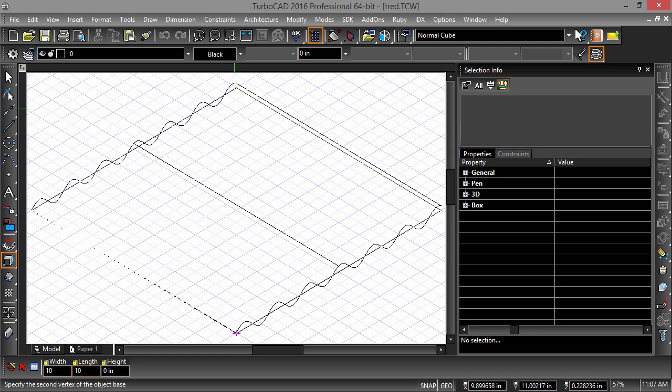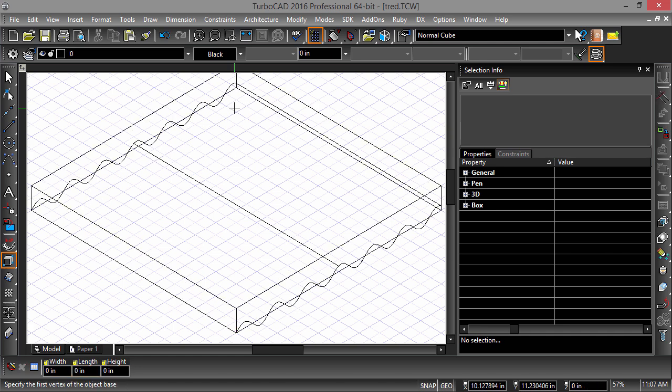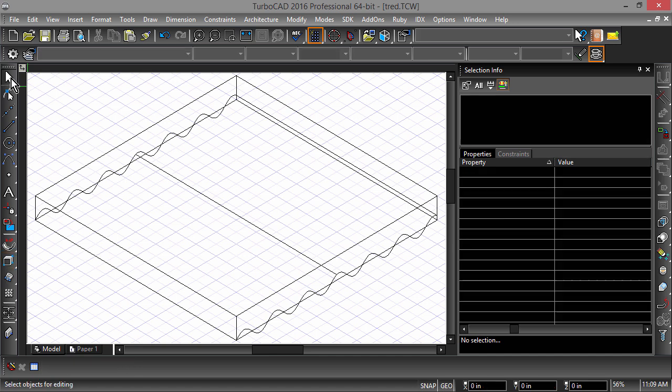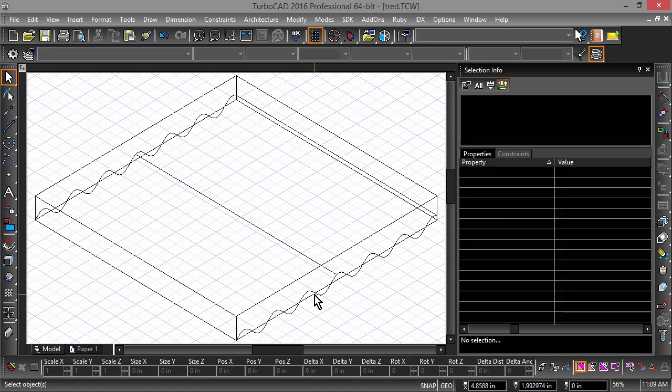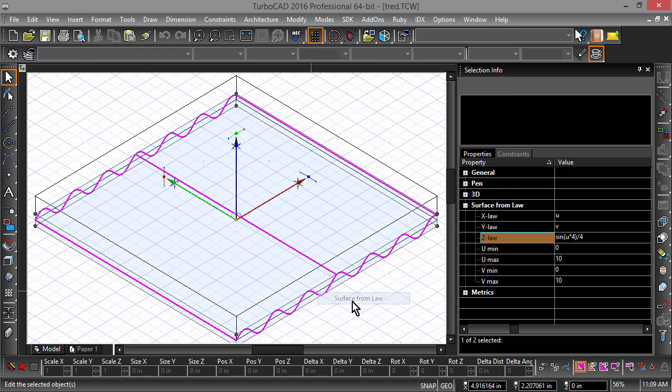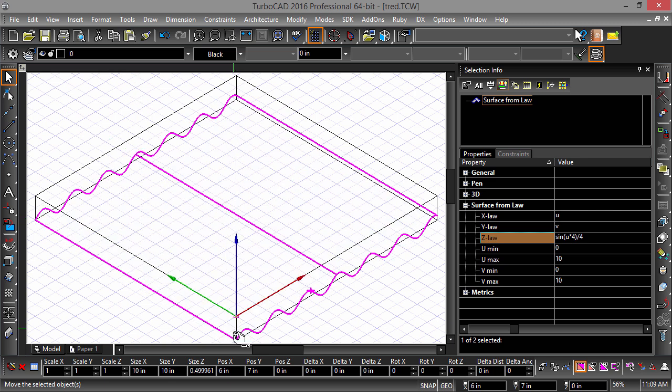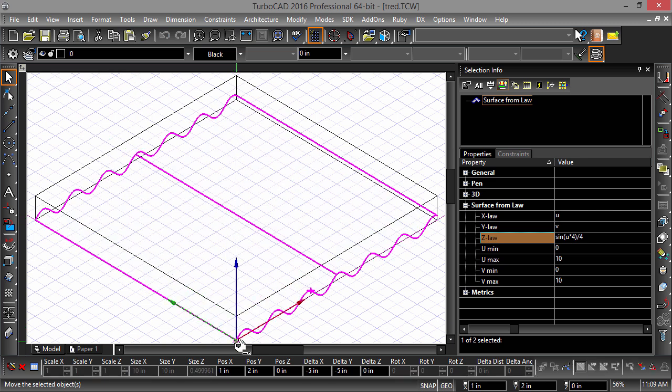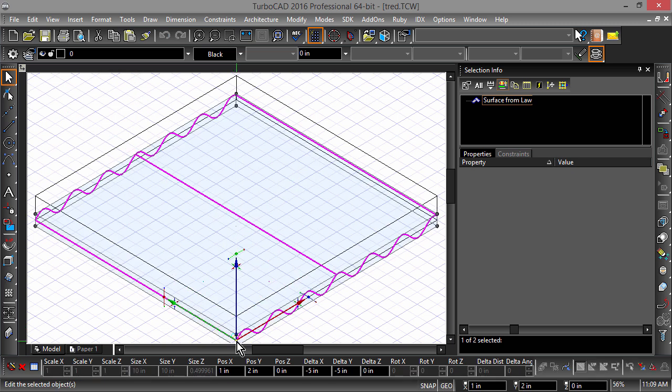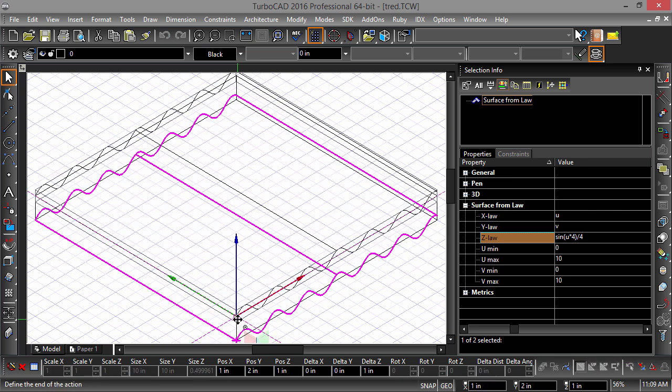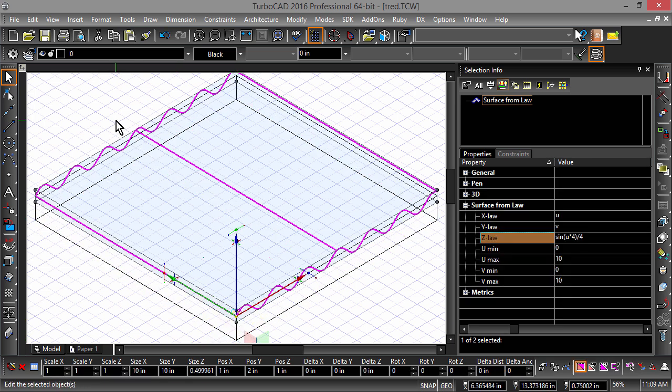Now let's reposition the Law Surface. Select the Law Surface, then reposition the reference point by hovering over the yellow dot and tapping the D key on the keyboard. Now snap the reference point to the bottom left corner of the Law Surface. Now grab the Law Surface by the reference point and snap to the top corner of the box.